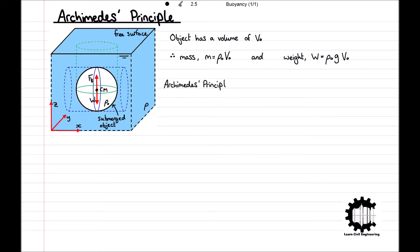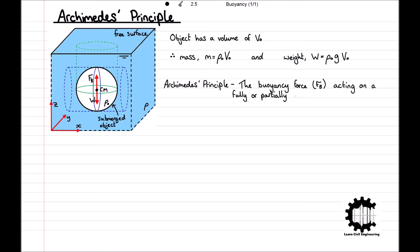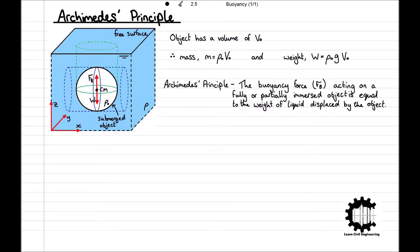Archimedes' Principle defines that the buoyancy force Fb acting on a fully or partially immersed object is equal to the weight of the fluid displaced by the object. To derive Archimedes' Principle, we will consider the resultant pressure force acting on the fully immersed object here.